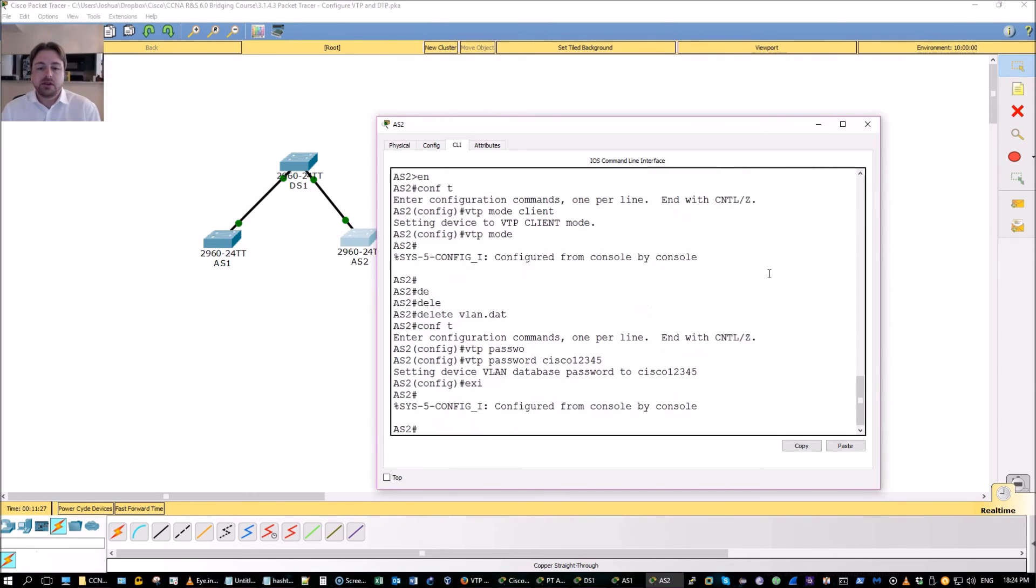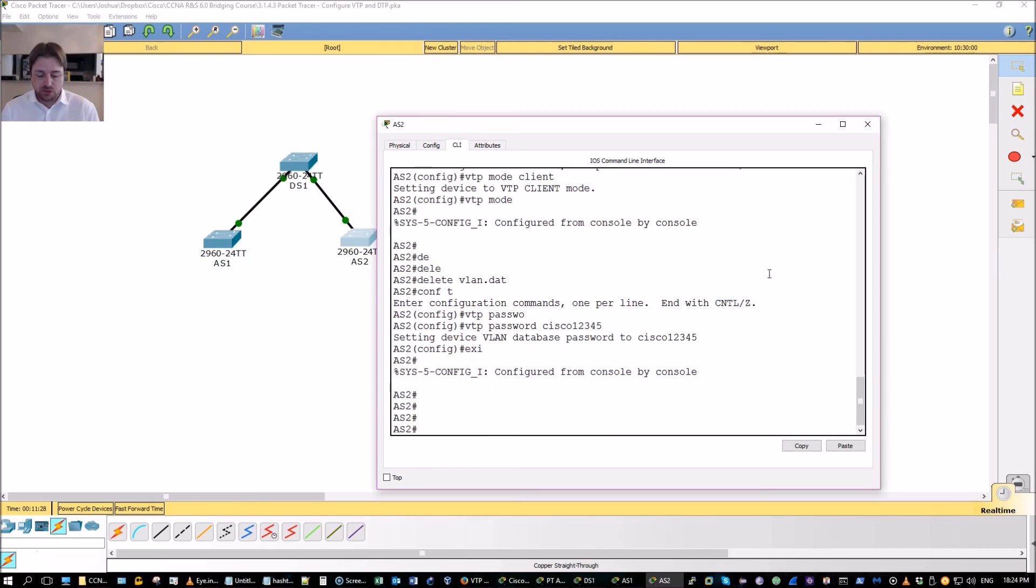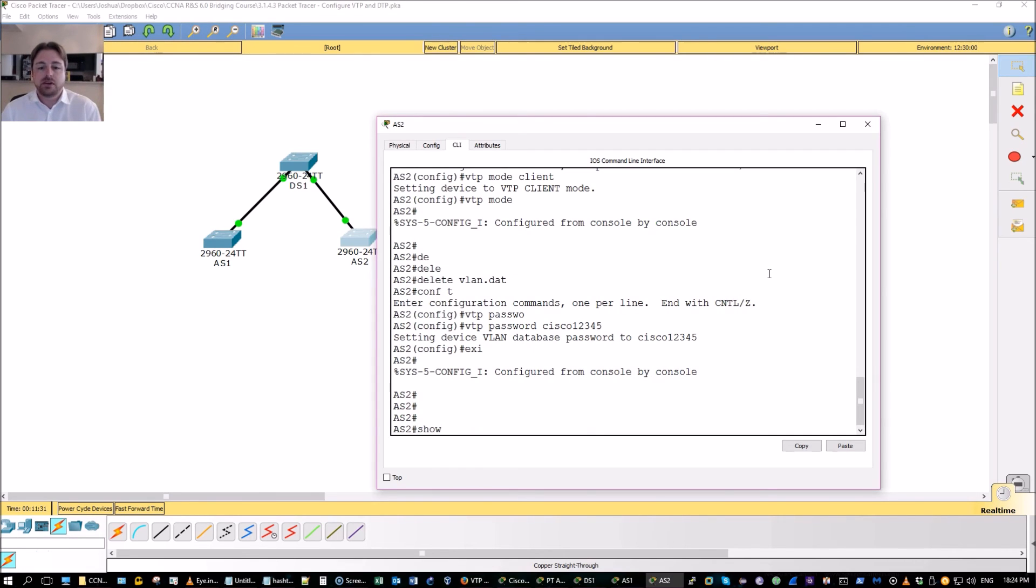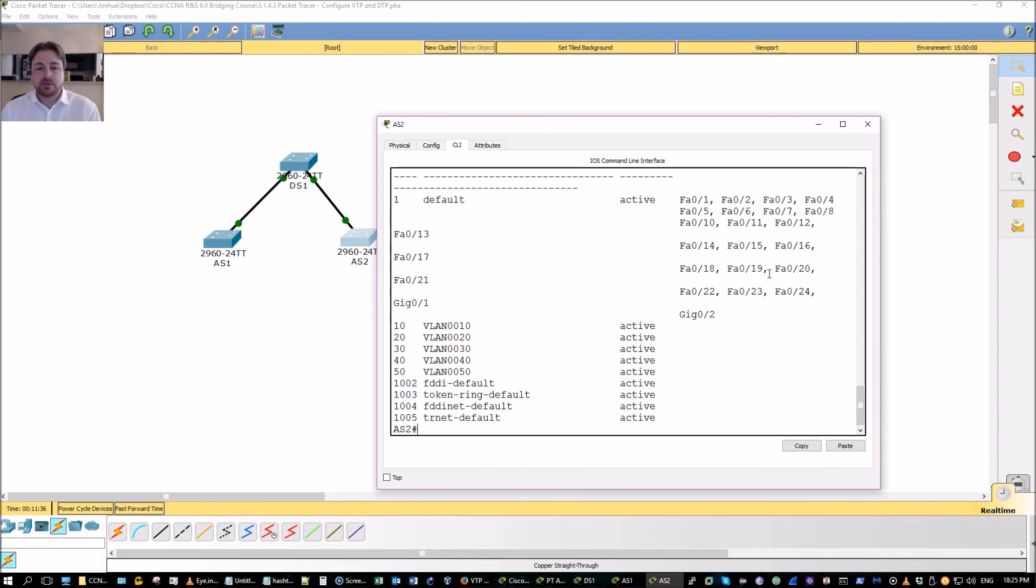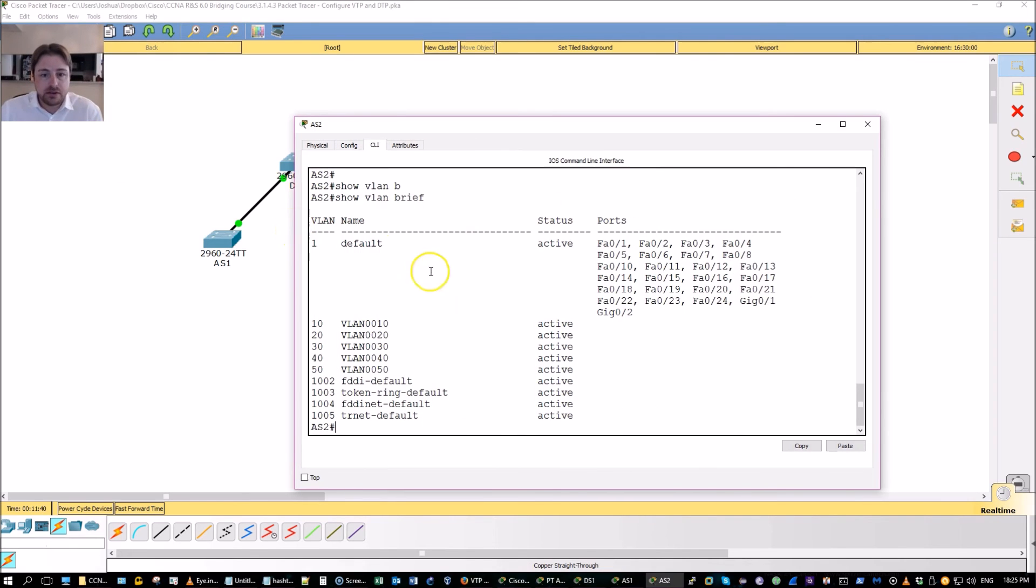And it's in server mode. It will change all the VLAN databases for every switch on the network that has the same domain and password. We don't want that. That'll bring down your network.